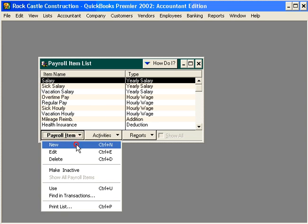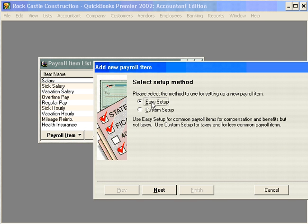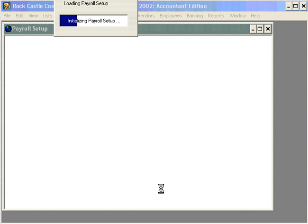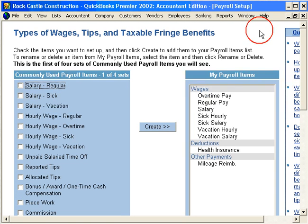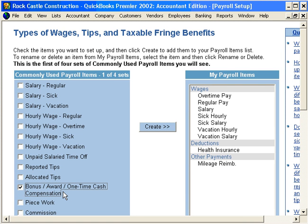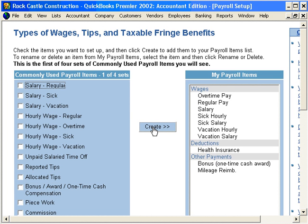Let's click on New and use the Easy Setup method to set up a bonus payroll item. Let's maximize this window, scroll down, and select Bonus Award One-Time Cash Compensation. Click Create and QuickBooks creates the bonus item for us.